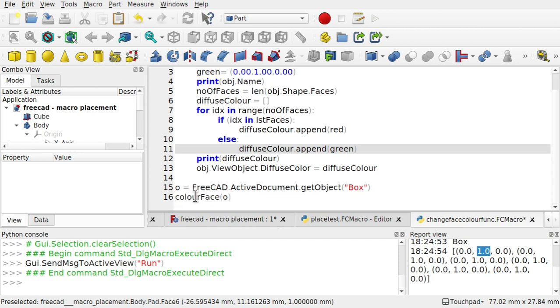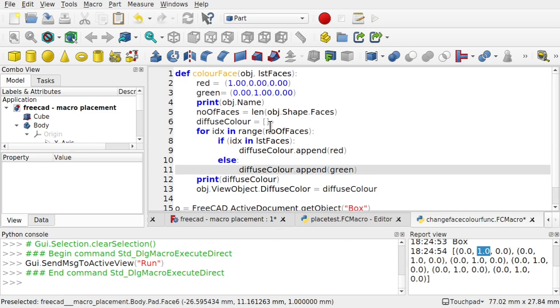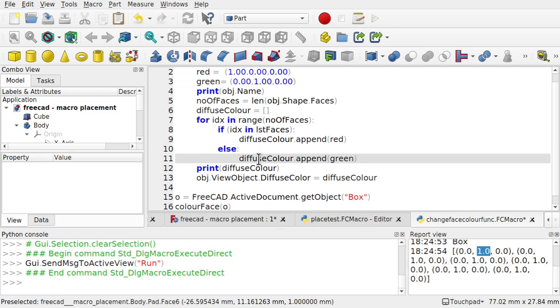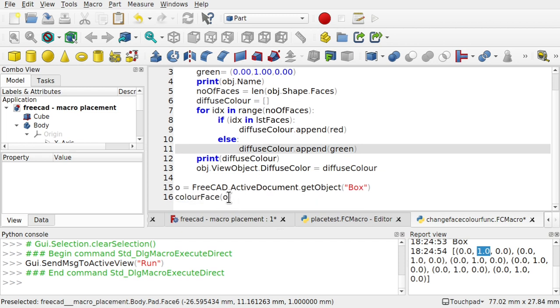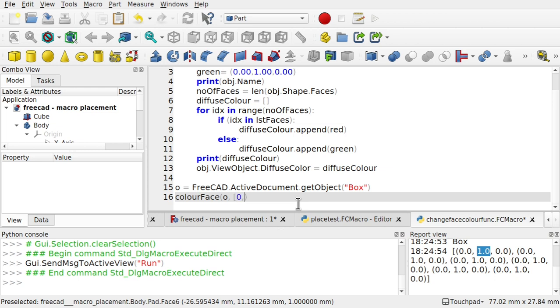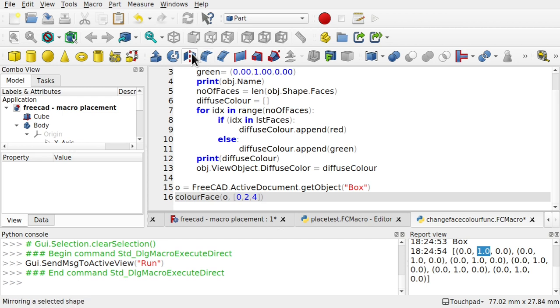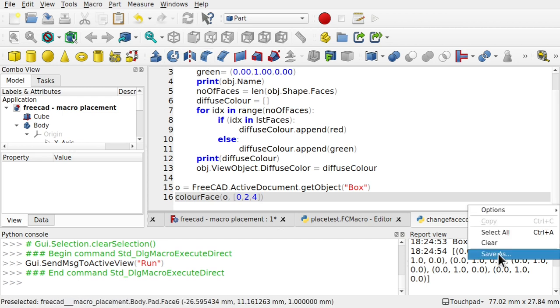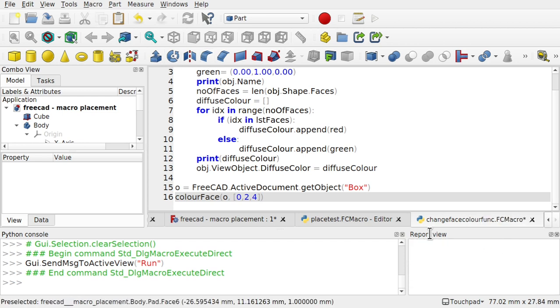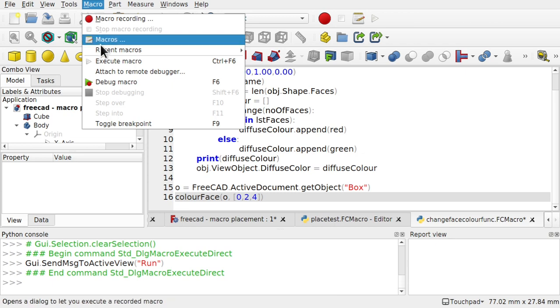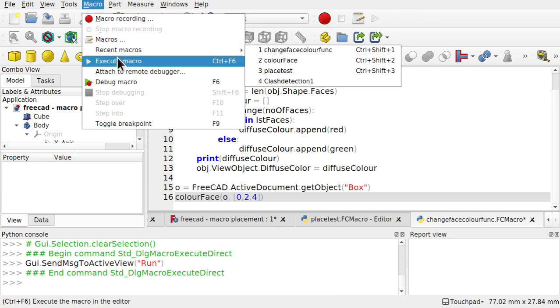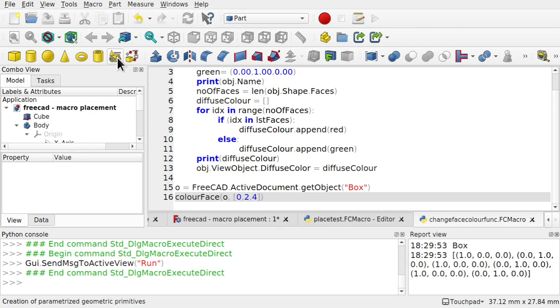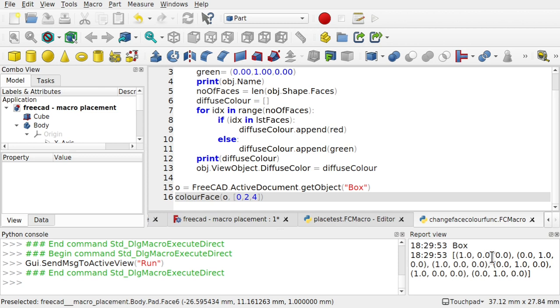So we've got a color face. We'll need a list of faces. So in here. We're going to pass 0, 2, and 4. Close that. Clear this macro. Macro. Execute macro.